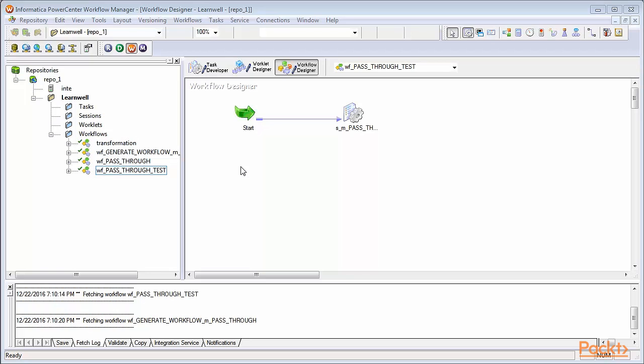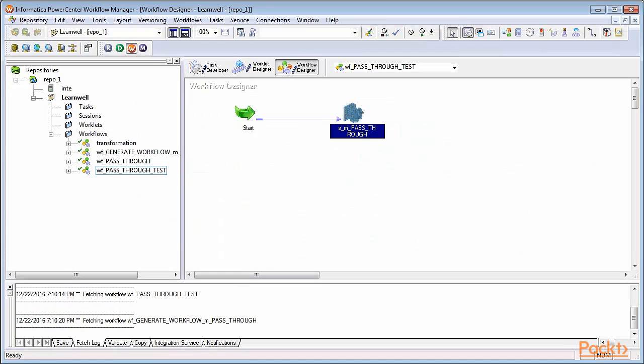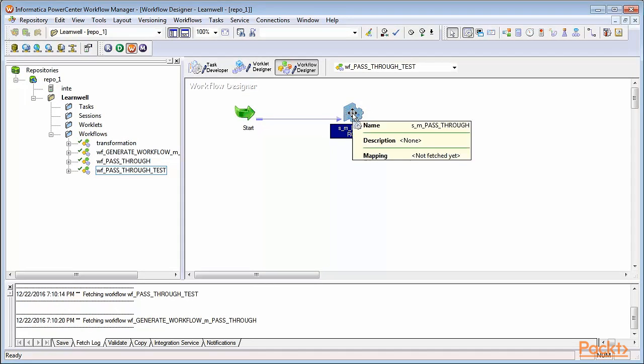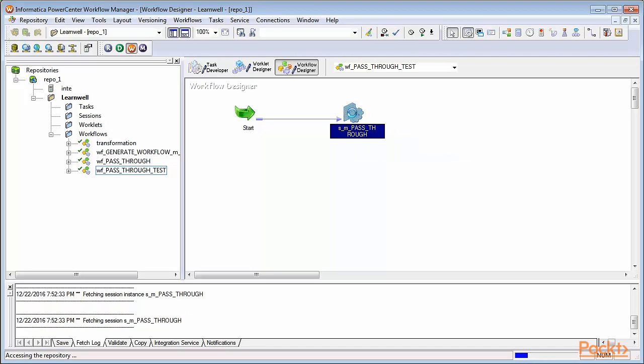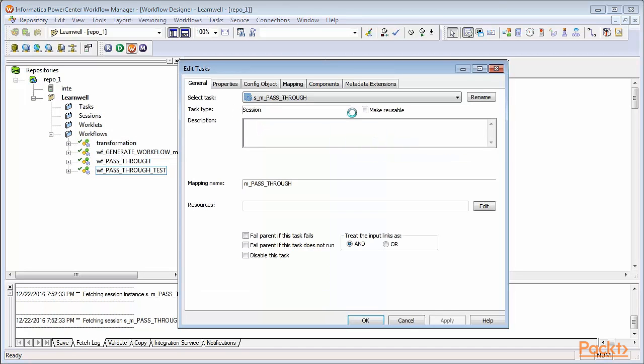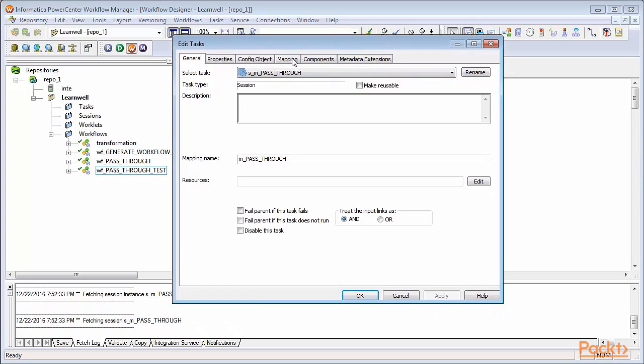To define the properties, select the particular workflow and identify the session task through which you'll be executing mapping. Double-click on the session task to open the properties windows. You can see there are various properties configuration objects and other components which are present in session task. We'll see all these options later.